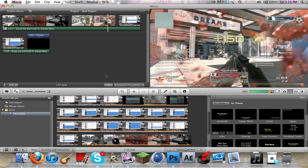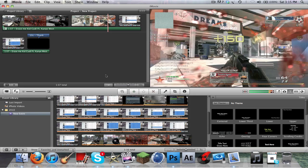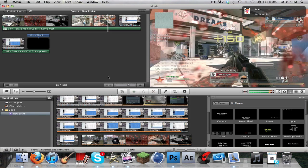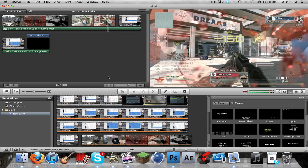What is up everyone, this is FX theater here with another tutorial, and this is actually a problem that I had and I just recently figured out. I was looking around on YouTube and I was getting really frustrated because I didn't know how to do picture-in-picture. I thought it was because I had iMovie 9.